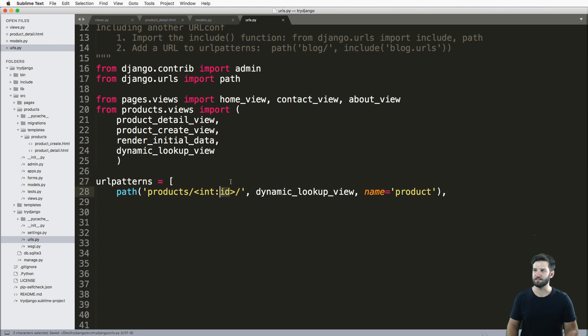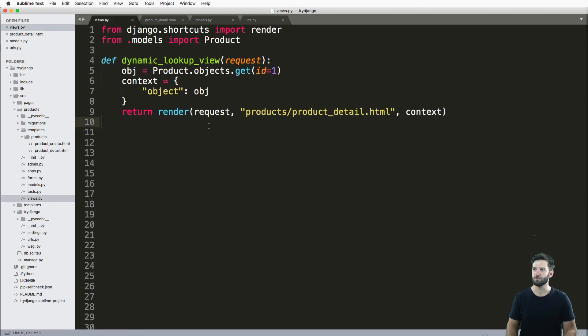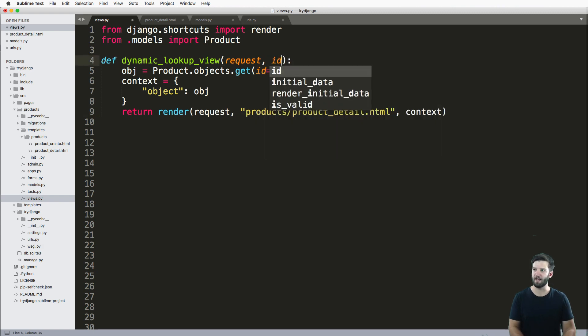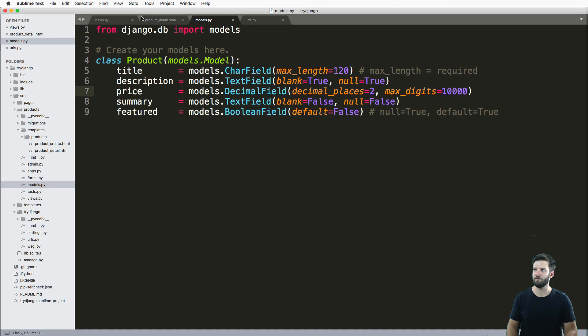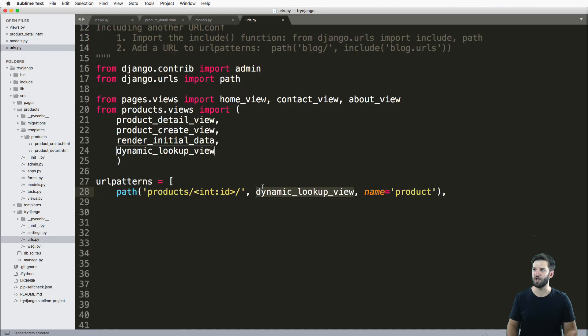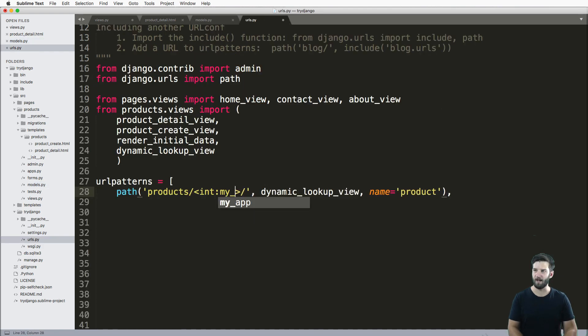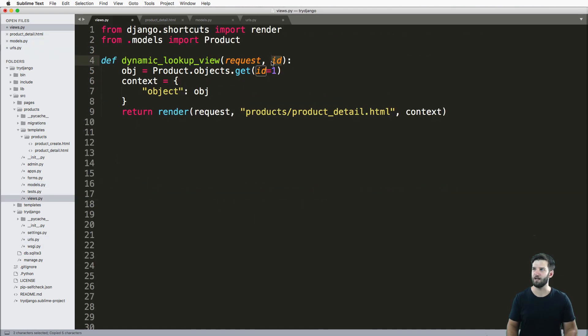What this does is it passes in a new argument to our view. So our view has the request by default, and it passes in that new argument of ID, which we declared the name of. Again, if you changed the name here, like my_ID, you would have to change the name on your argument right there.